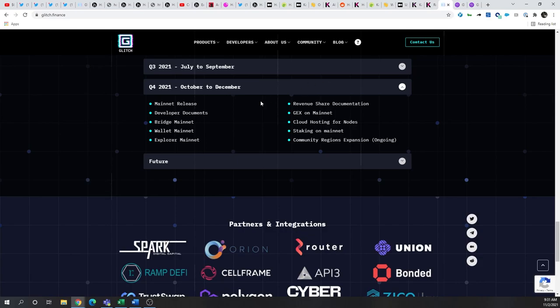Now, additionally, I would say both Kadena and Hathor have had mainnet for about a year or more and have yet to deploy dApps.